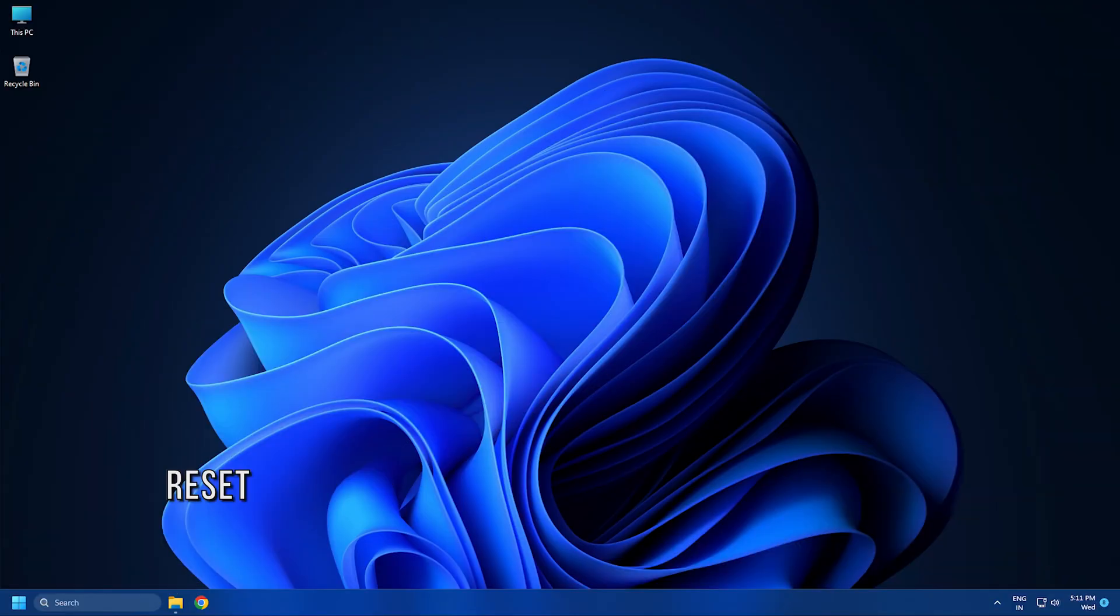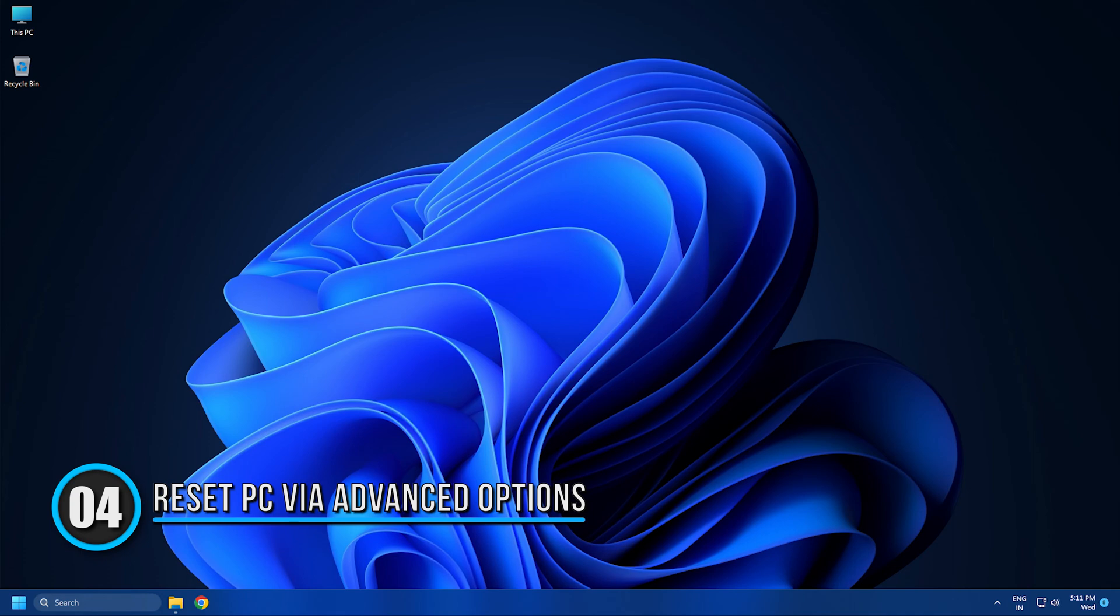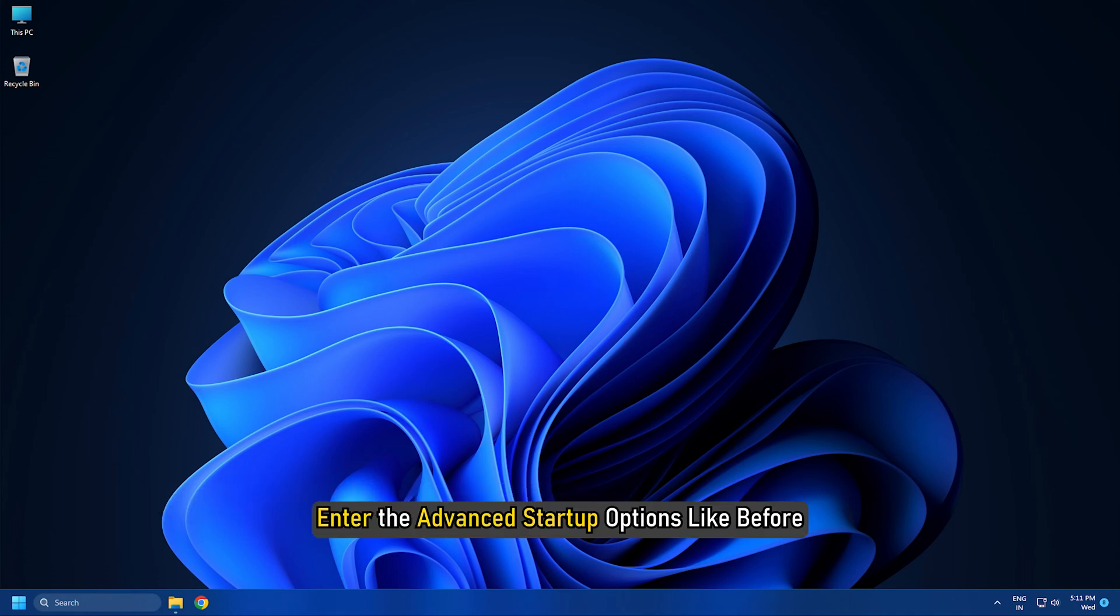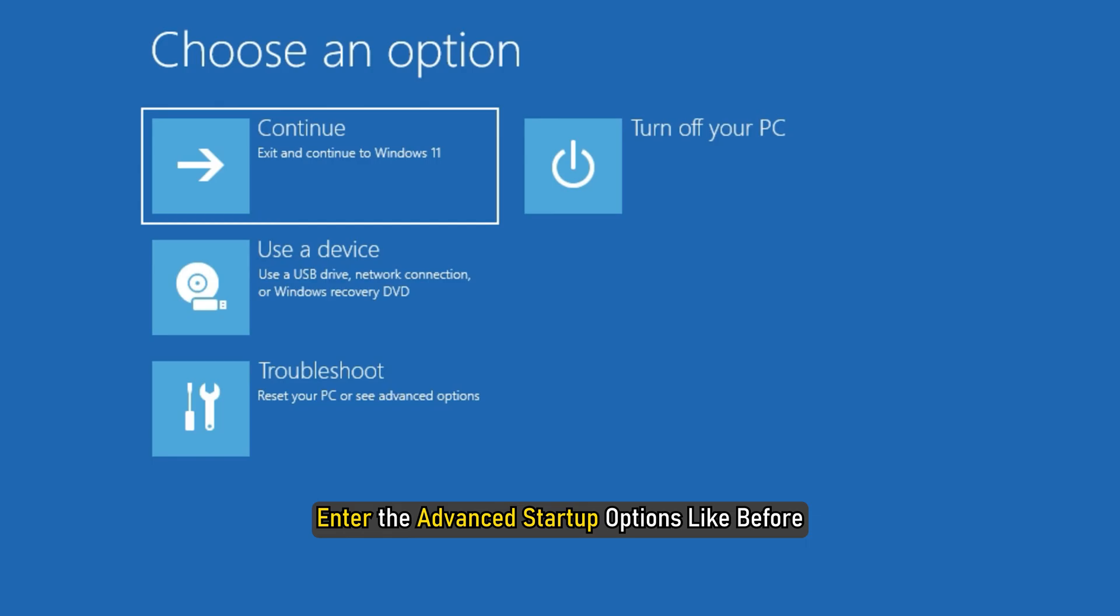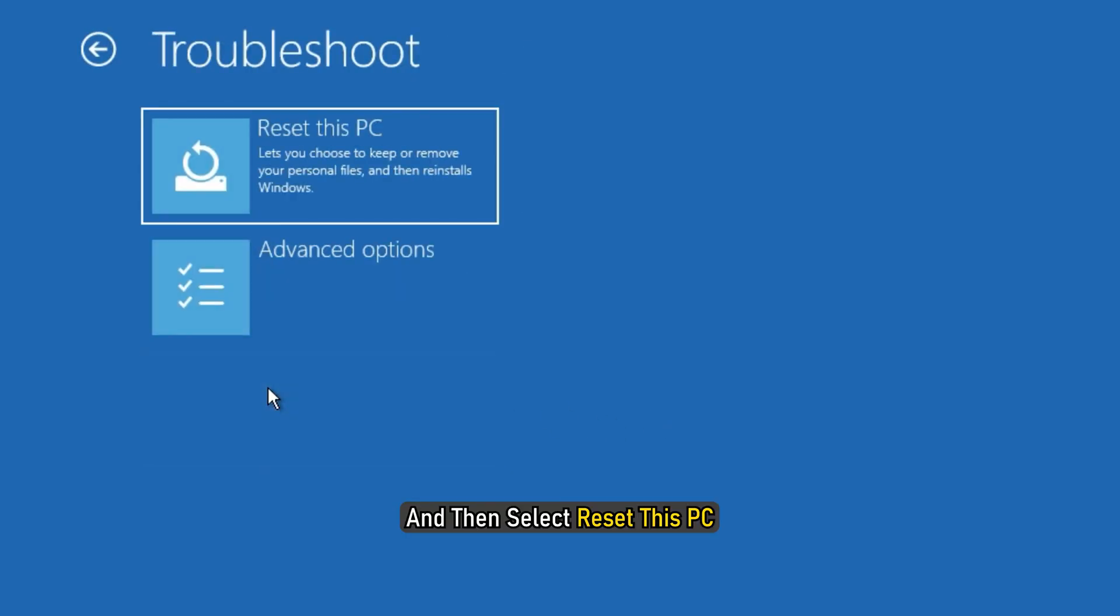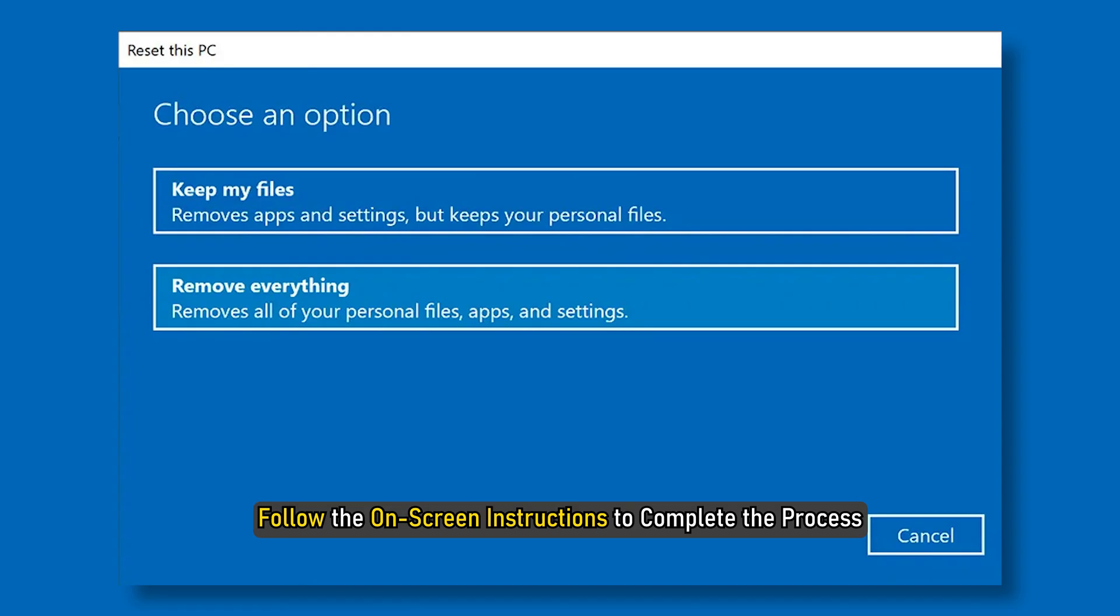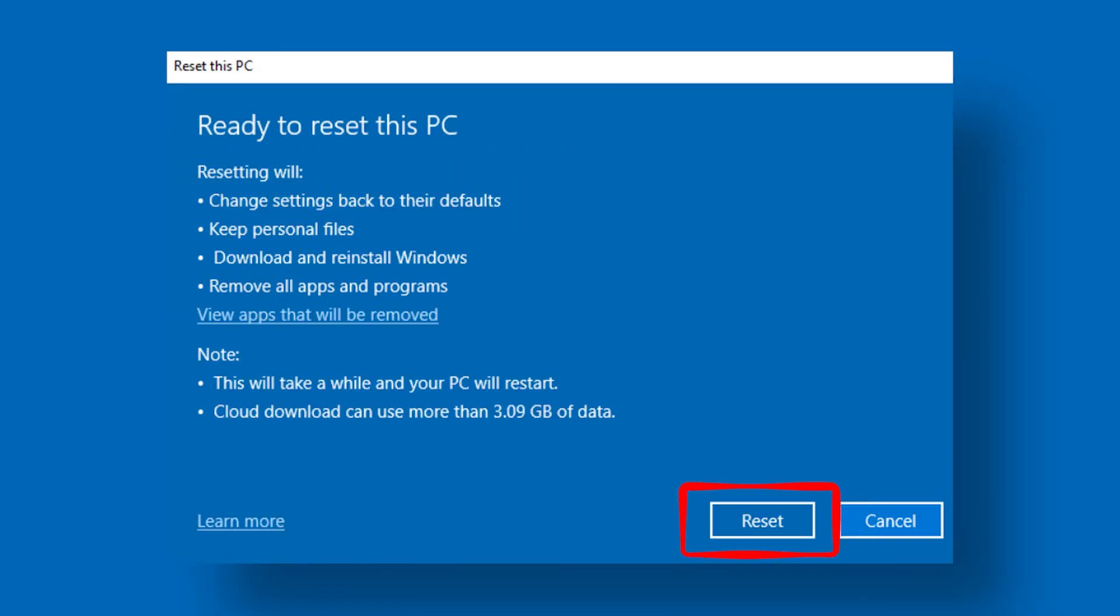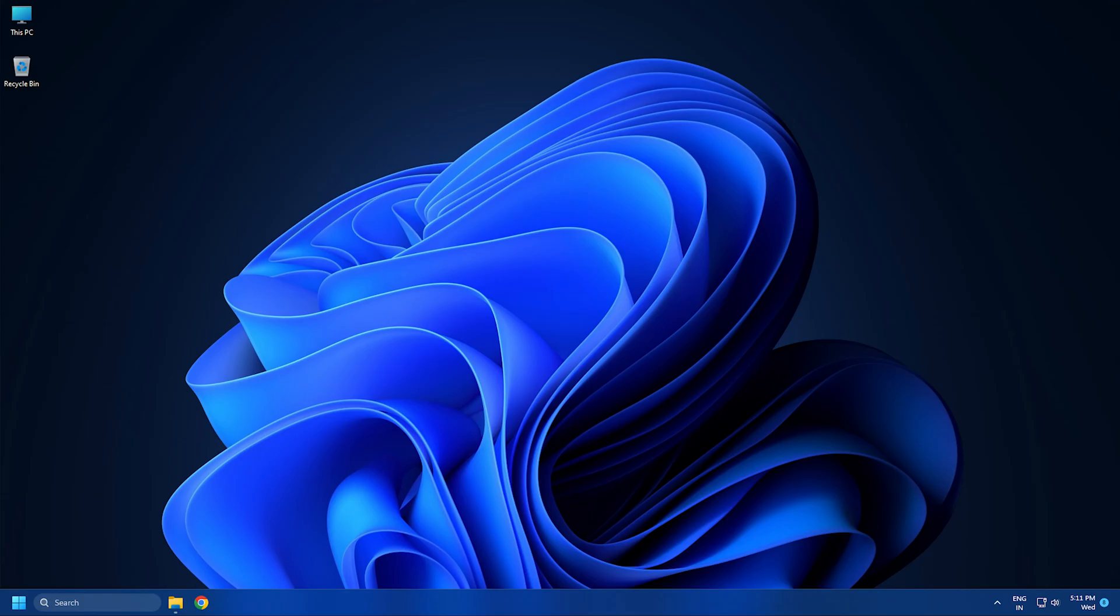Method 4: The next thing you can do is reset via Advanced Options. Enter the Advanced Startup Options like before. Click on Troubleshoot and then select Reset this PC. Follow the on-screen instructions to complete the process and see if it works this time.